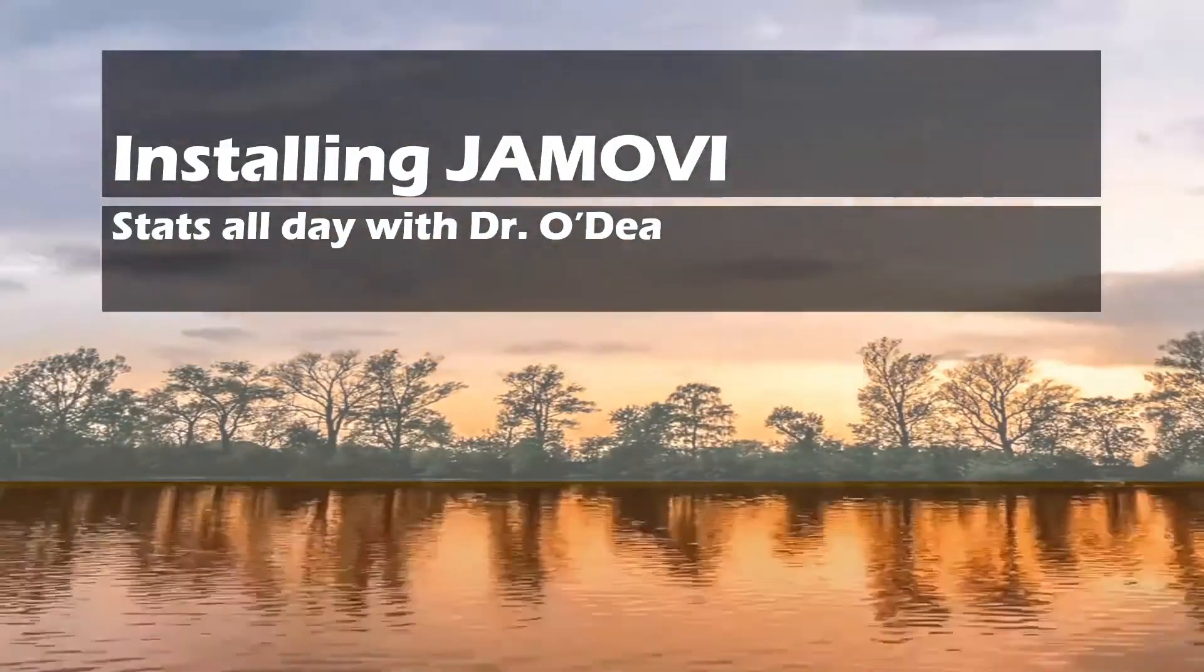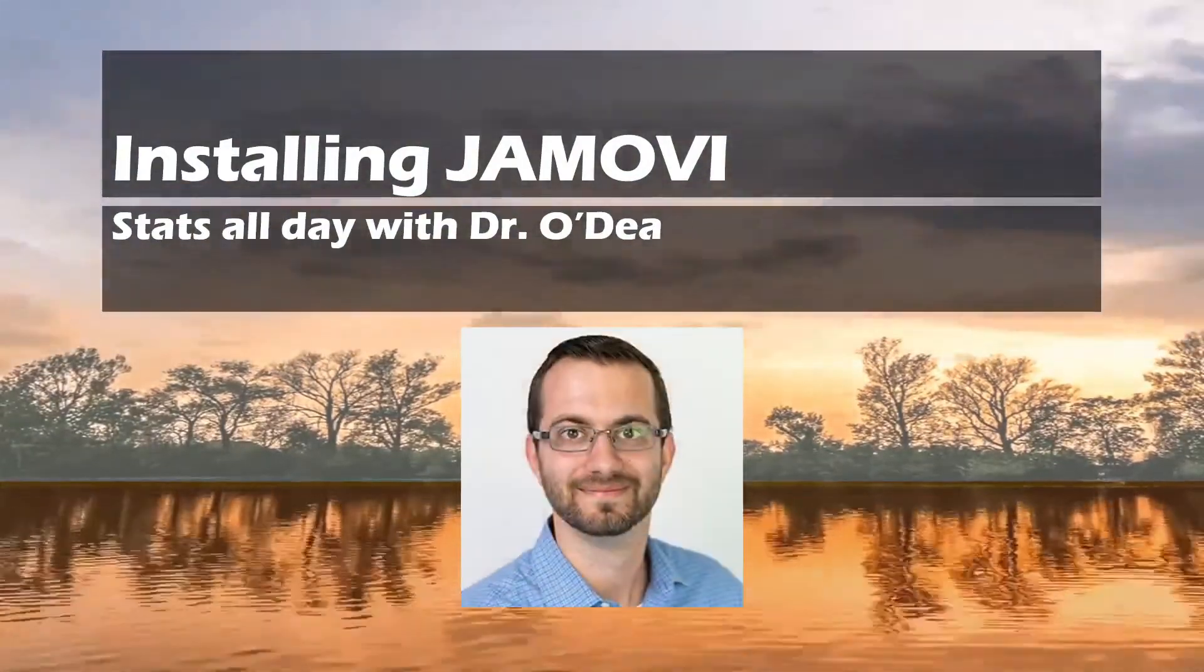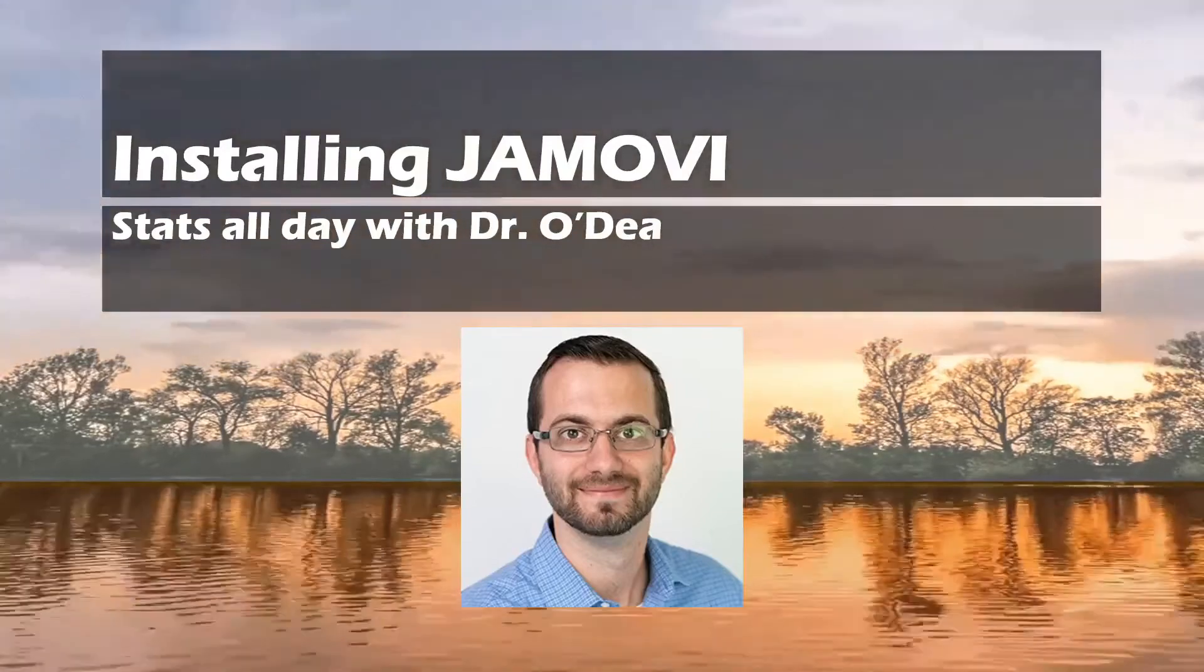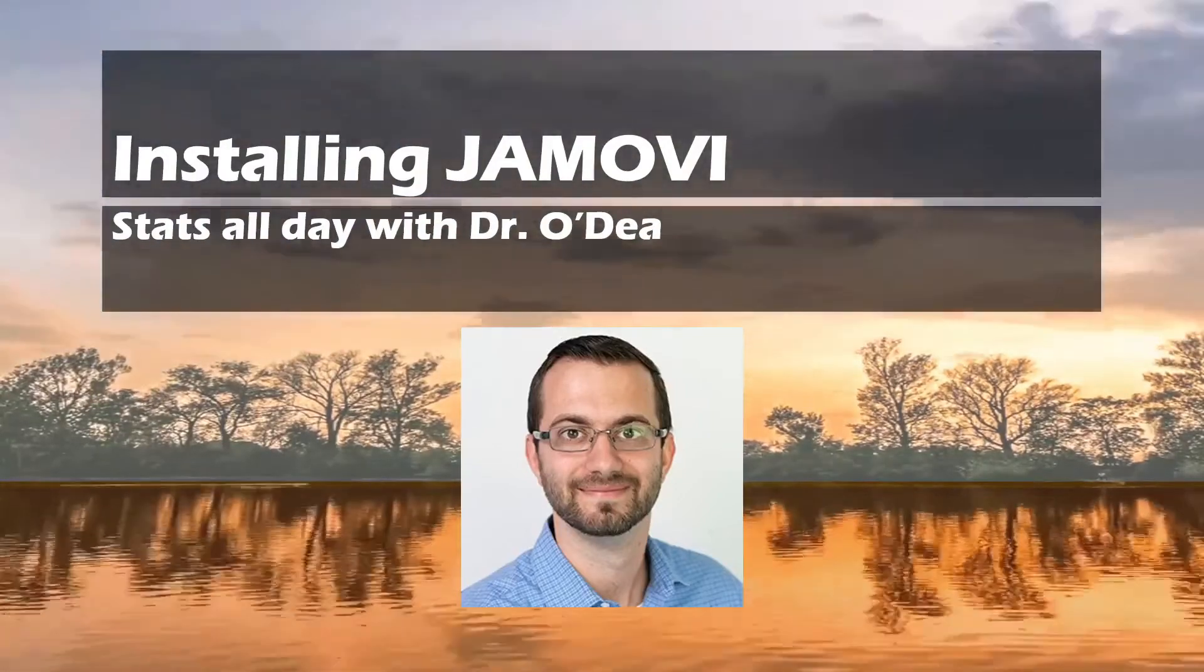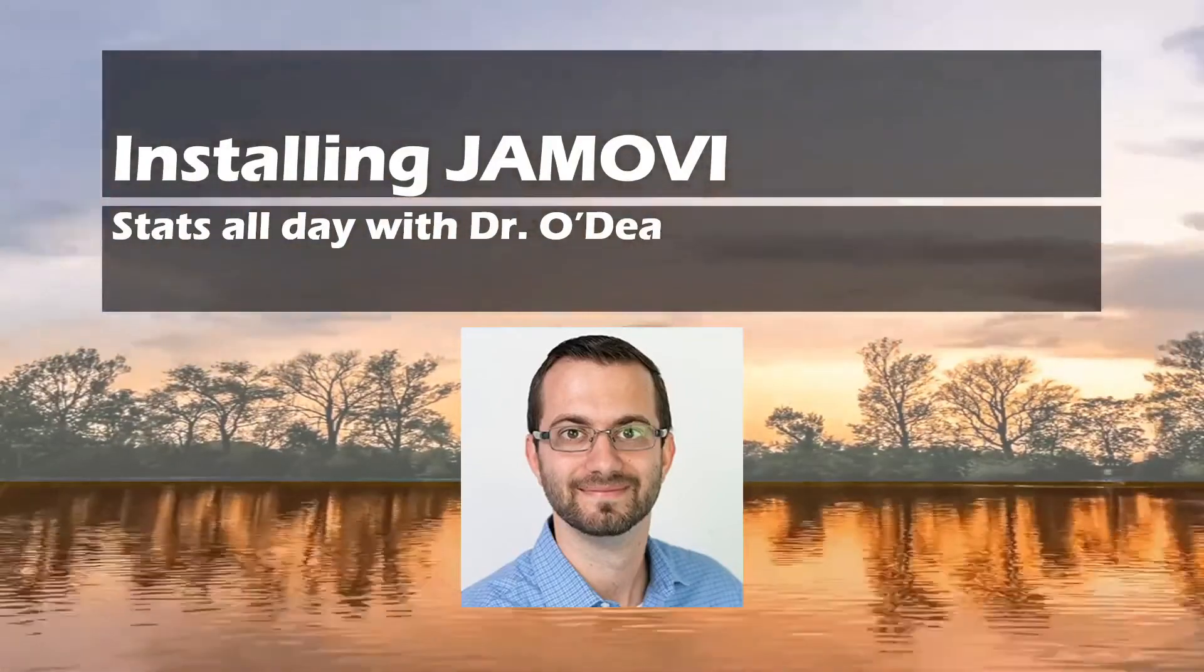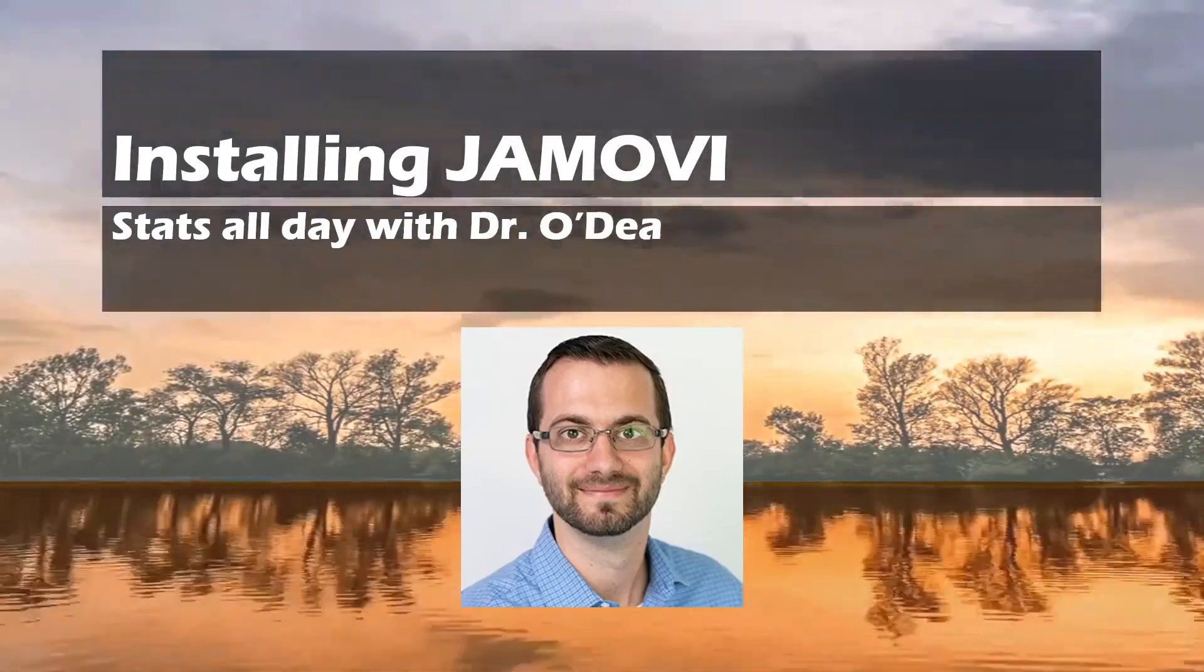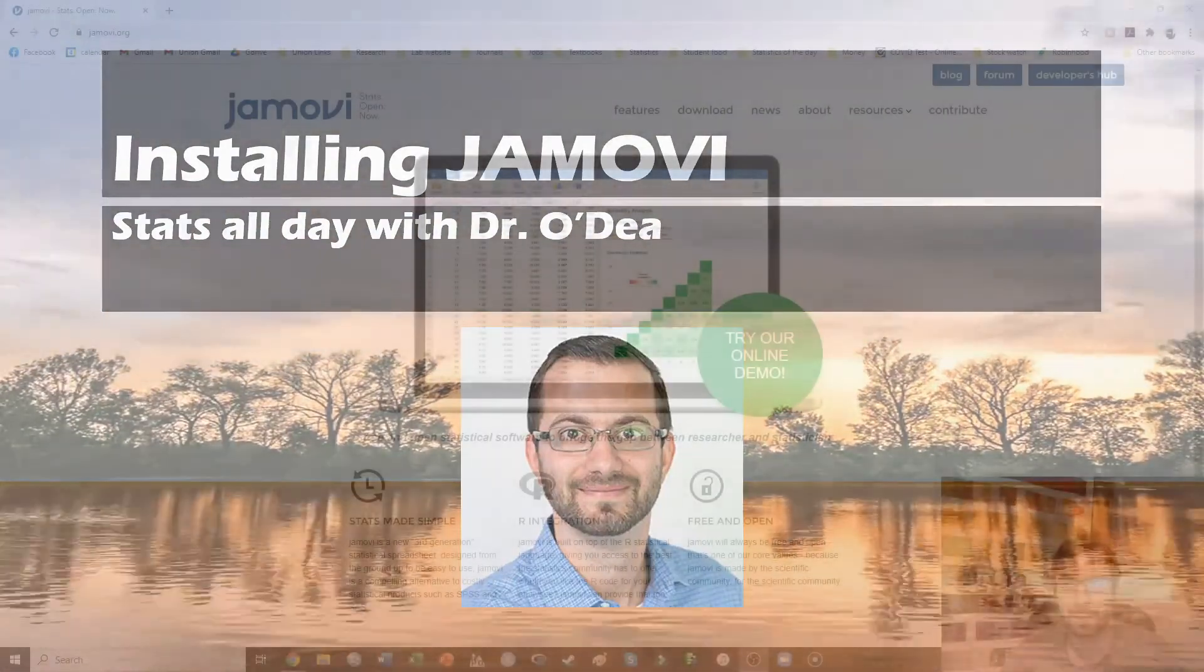Hi everyone, welcome back to another episode of Stats All Day with Dr. O'Day. Today we're going to talk about how to install Jamovi. Make sure to hit that like and subscribe and let me know if there's any video content that you'd like to see coming up.